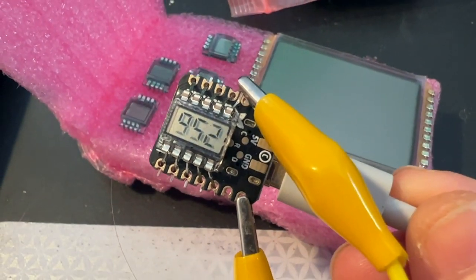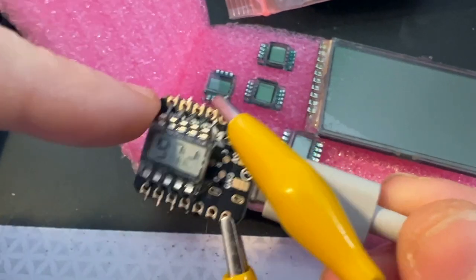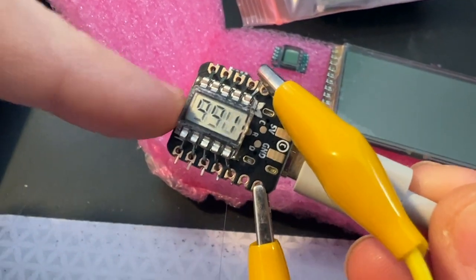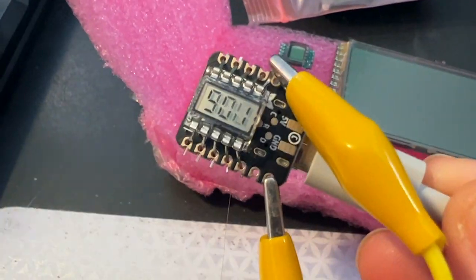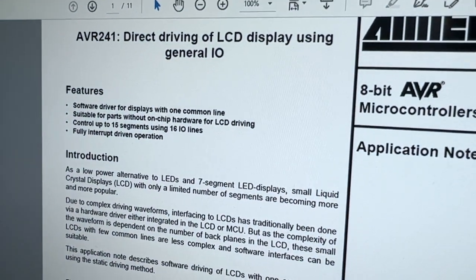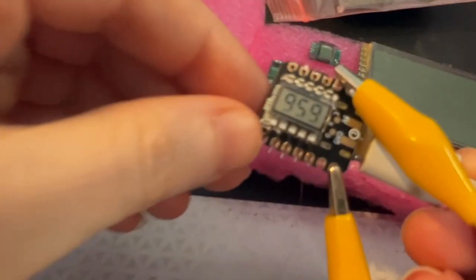So what's funny here is I'm driving this directly from pins on the microcontroller. You do see a little bit of ghosting, but there is an app note from Atmel, AVR241, on how to directly drive LCD displays.